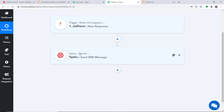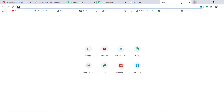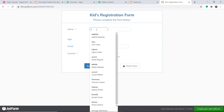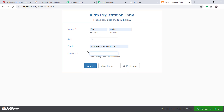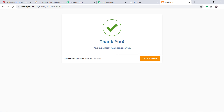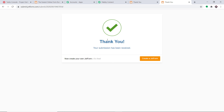Going back to JotForm, copying the form link and opening it in a new tab to refill it with different details. This time it will be filled by Tom Cruise — age 14, with his phone number entered. Click Submit. Let's check whether Tom Cruise has received an SMS. The SMS has arrived, confirming our integration is working absolutely fine.